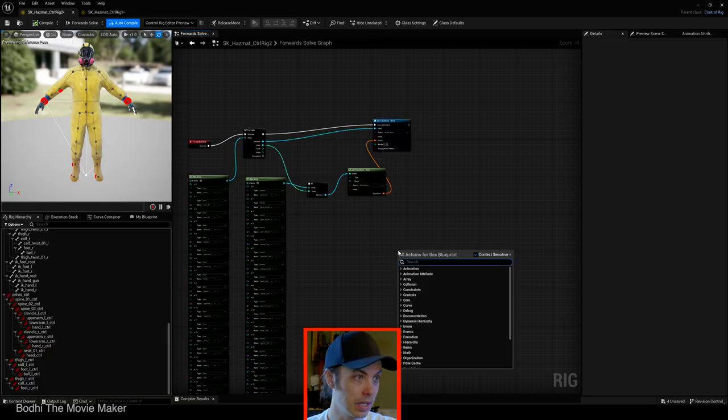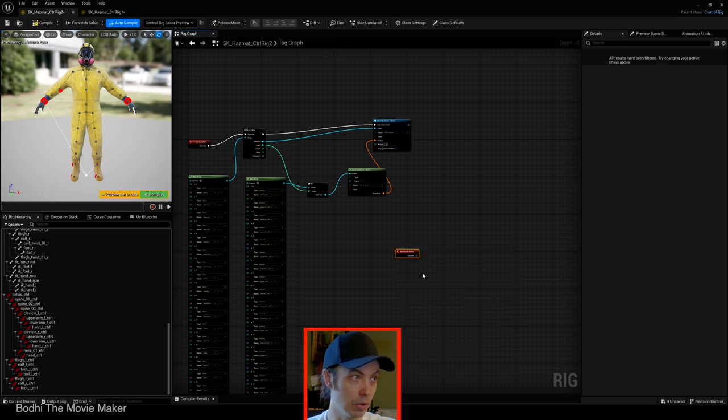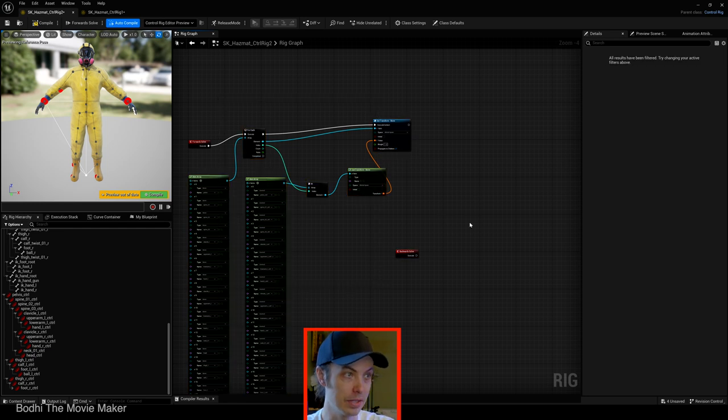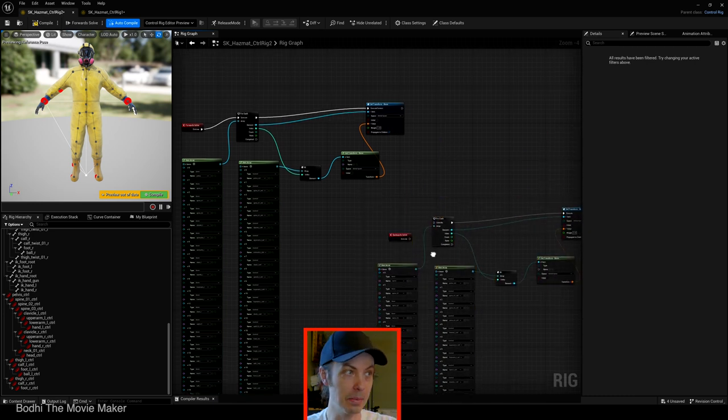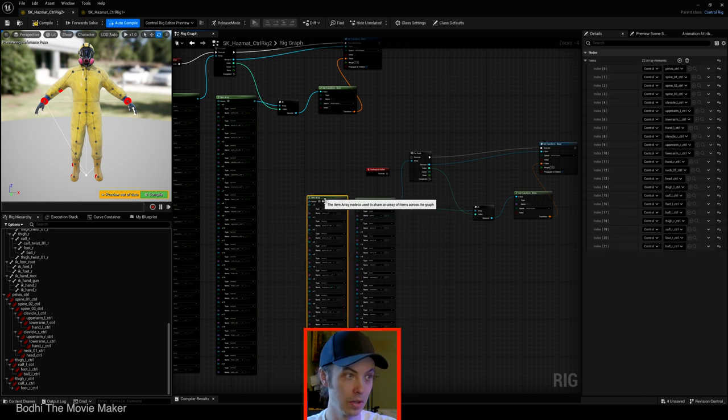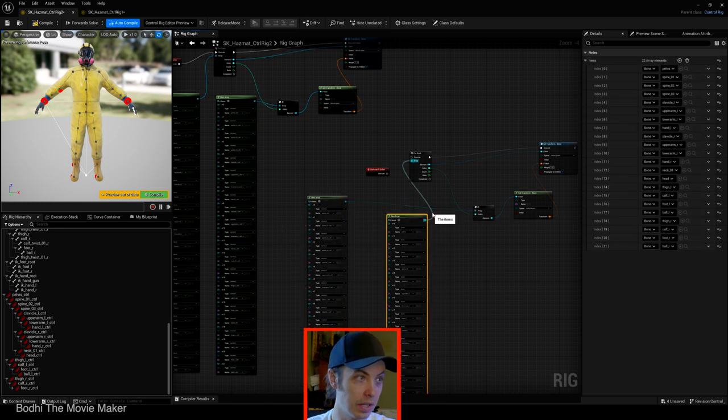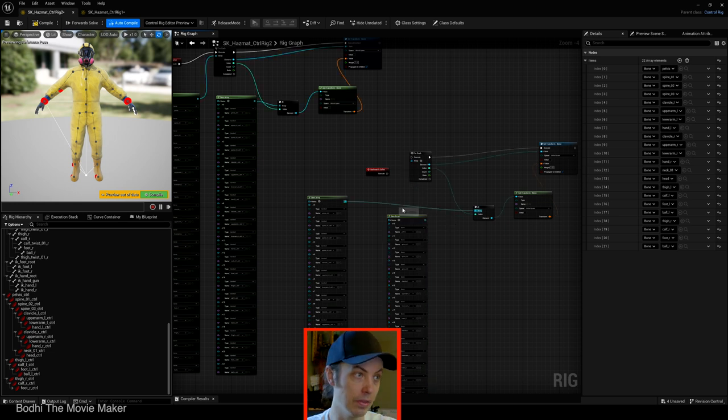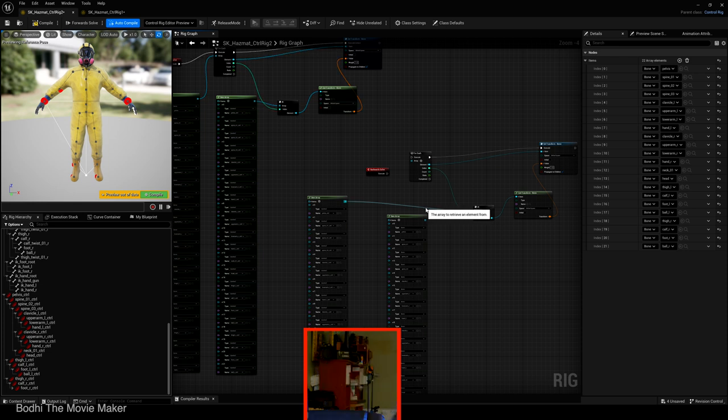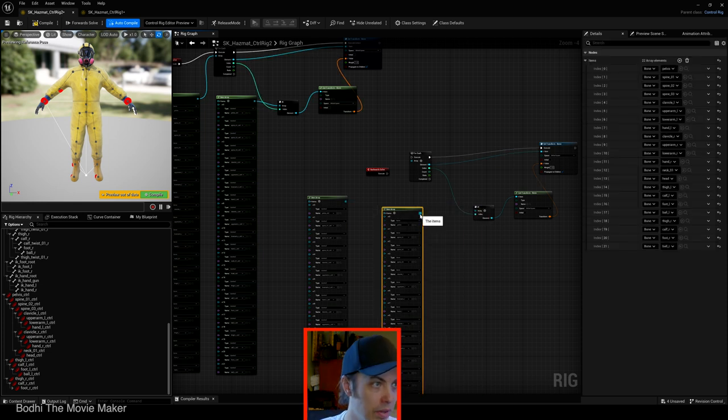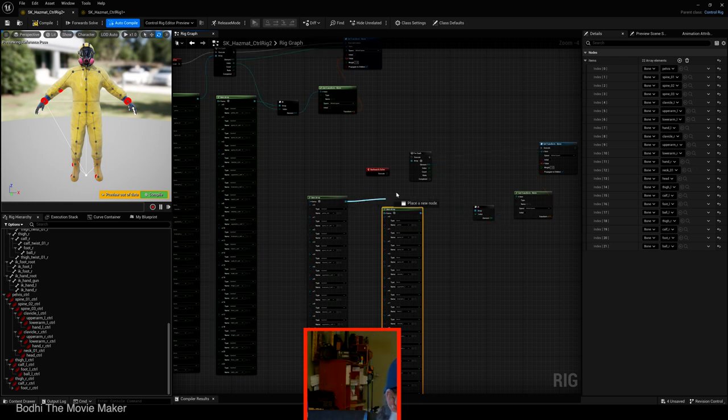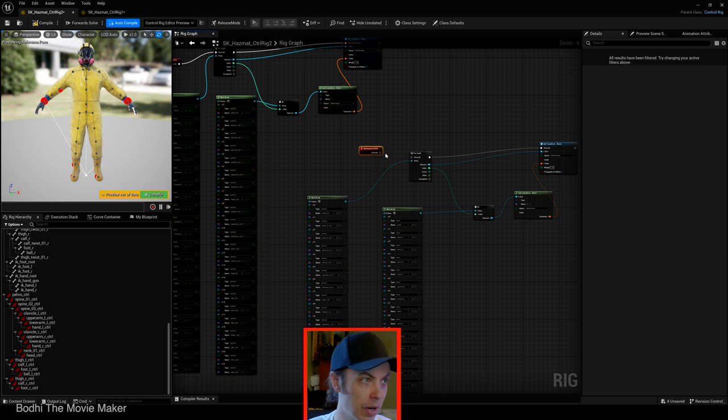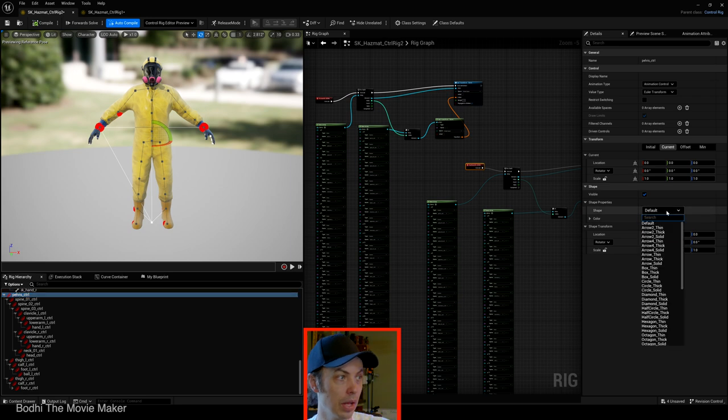Now let's get a backward solve onto our blueprint. Now let's copy all of these nodes here. Everything except for forward solve. Copy and paste. Now the backward solve is going to be the exact same as the forward solve with one key difference. Let's disconnect the connections between the bone array and the control array and let's switch them. Now the bone array is going to be connected to the at and the control array is going to be connected to the for each. And then from backward solve, drag out, execute to for each, execute and compile.